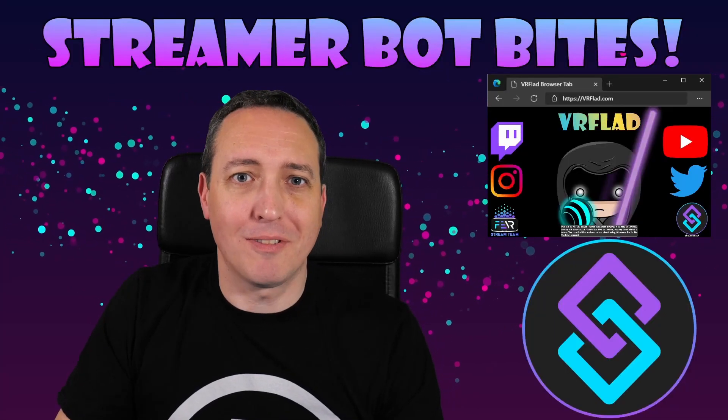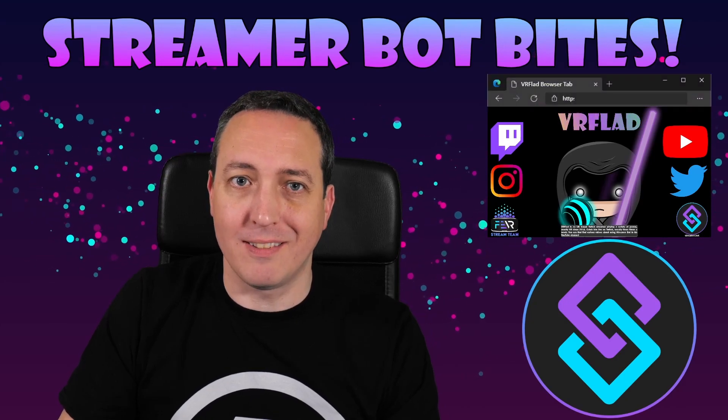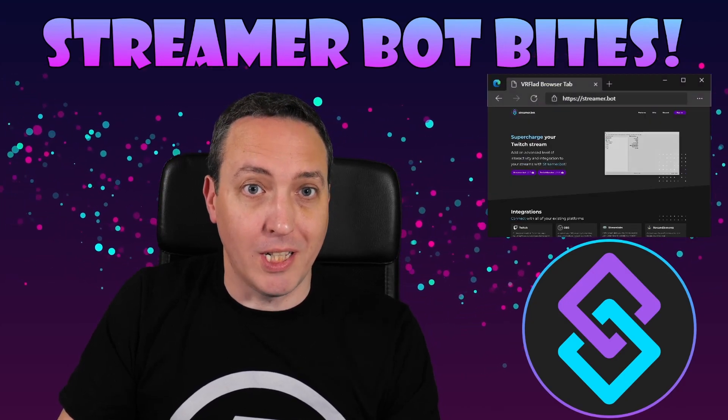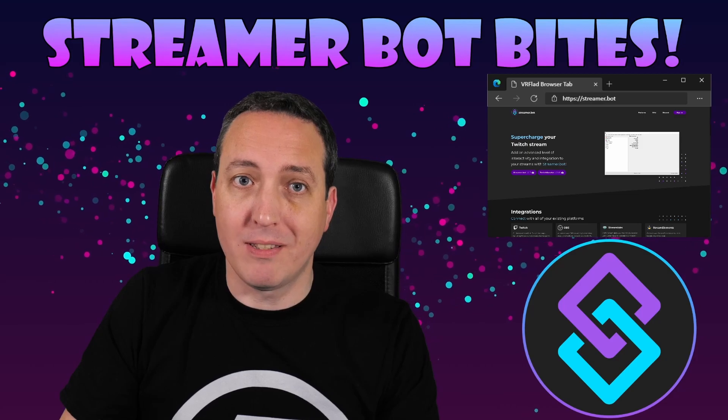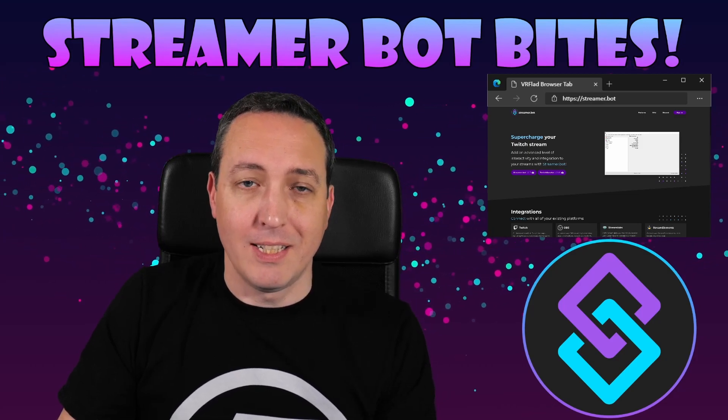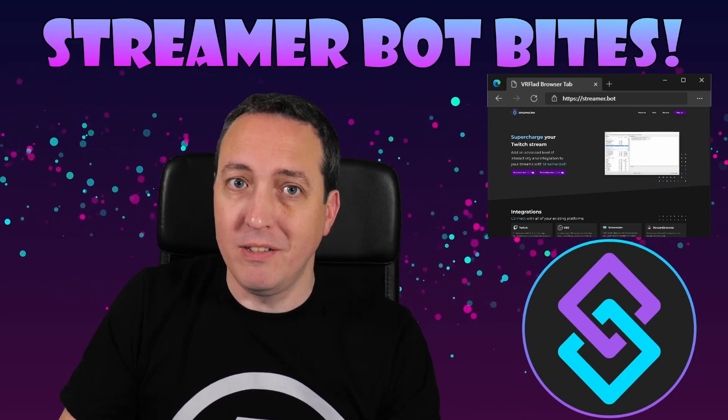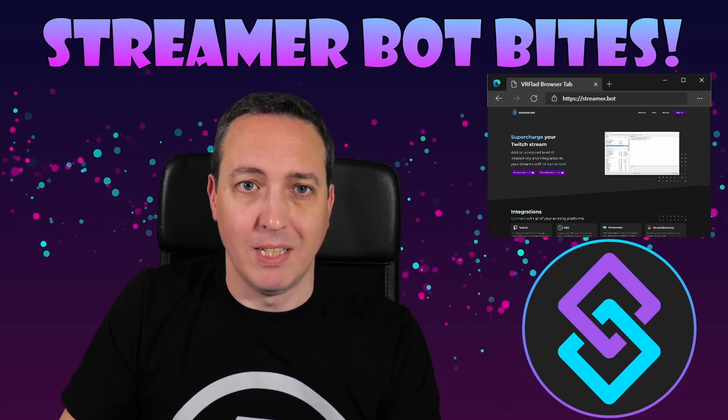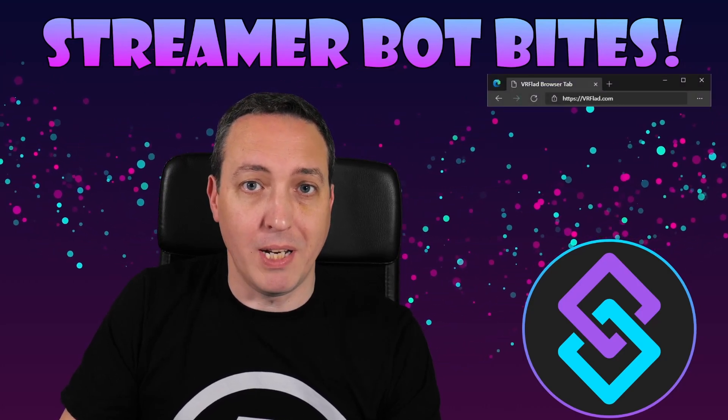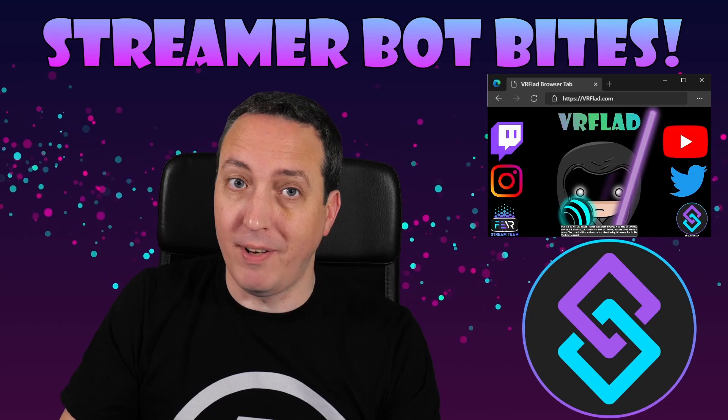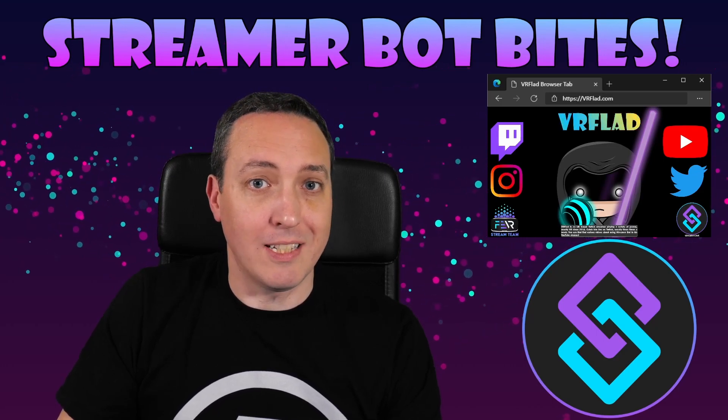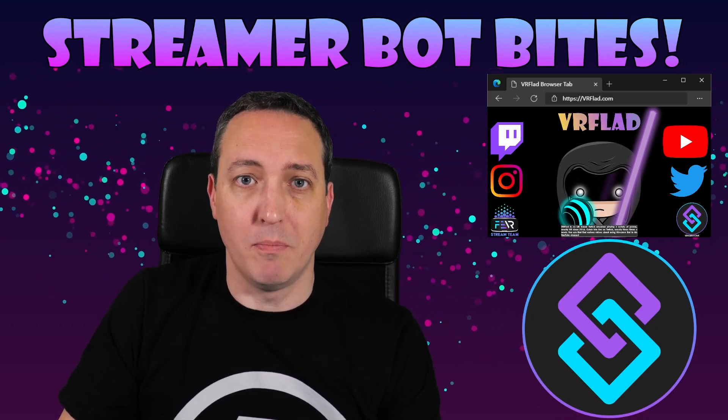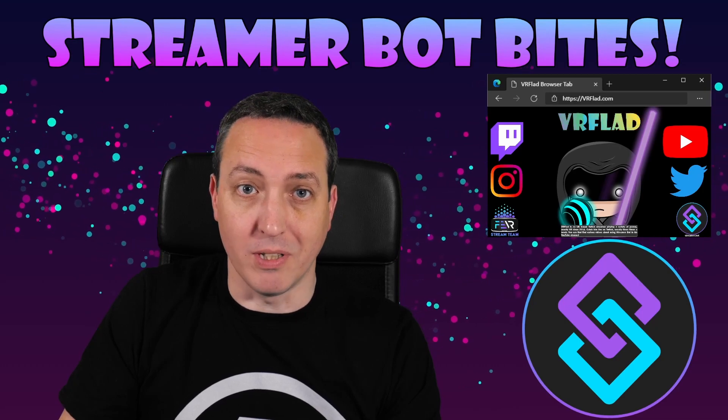Please like and subscribe to be notified of more videos like this. If there's a topic you'd like covered, please let me know in the comments or on Discord. Check out my Twitch stream to see the bot in action and for other examples. The links to my Twitch, social media, and StreamerBot can be found at vrflad.com. Additional links to others that provide StreamerBot content can also be found in the description.